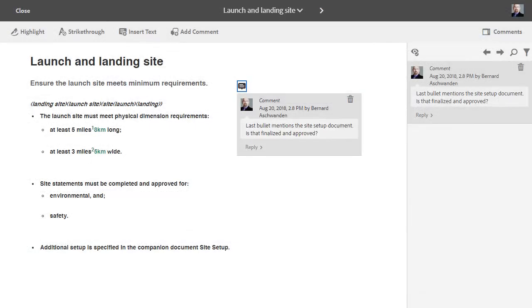The comment was created in AEM, but it's also viewed in the Review Comments pod in FrameMaker.